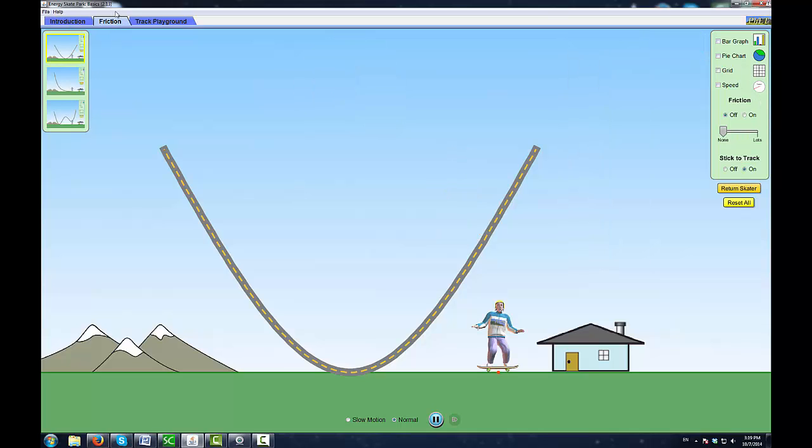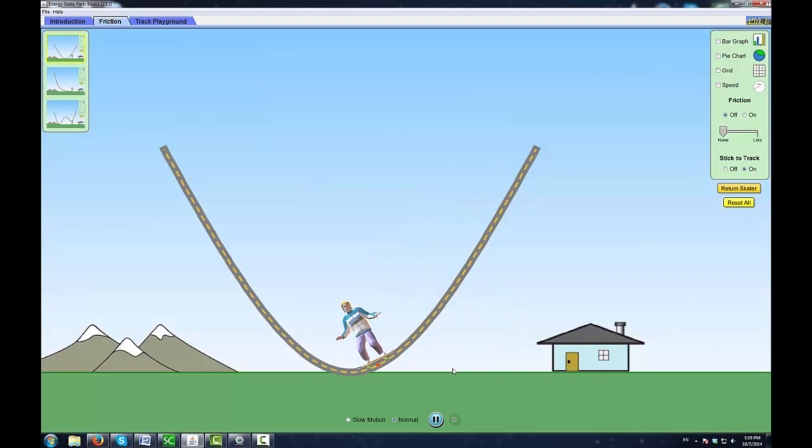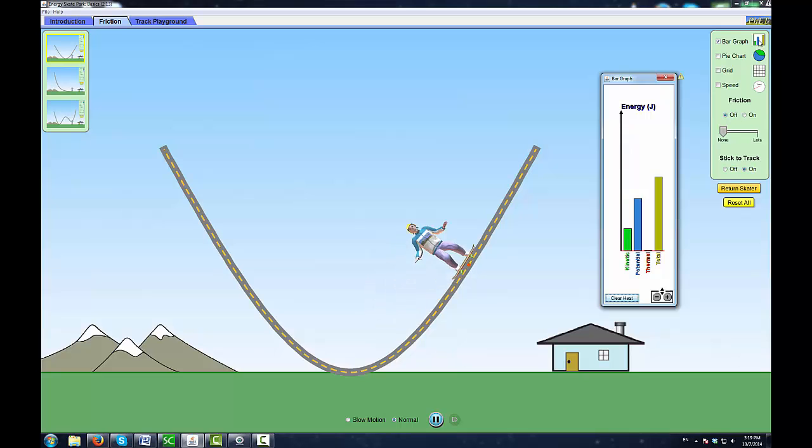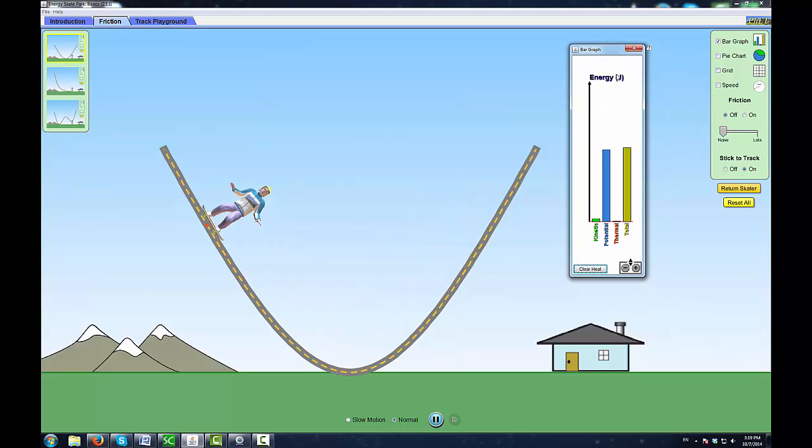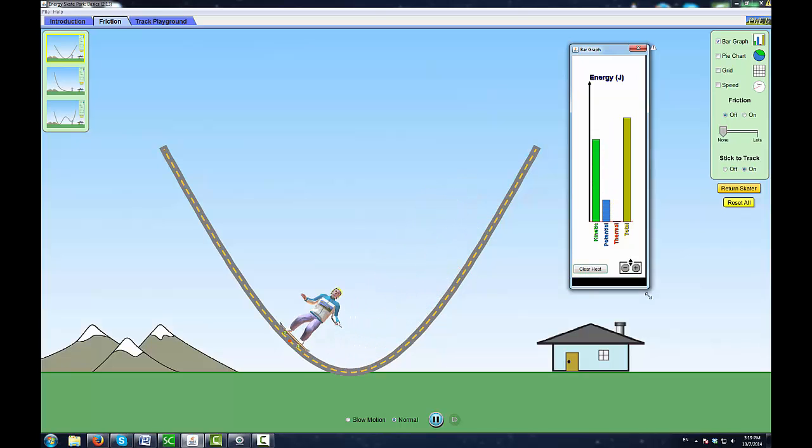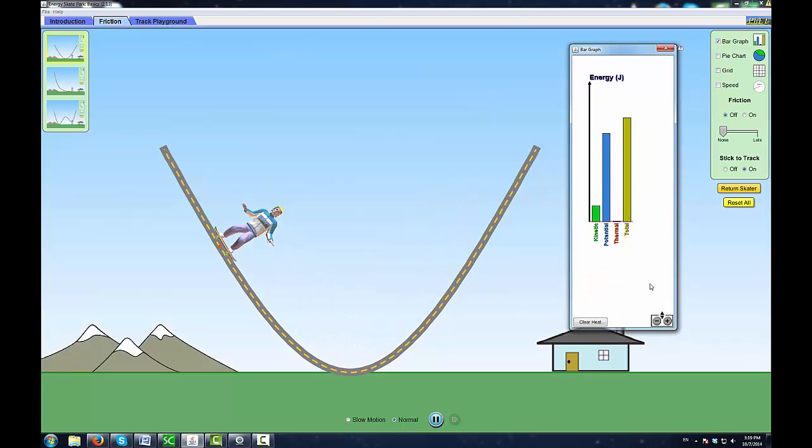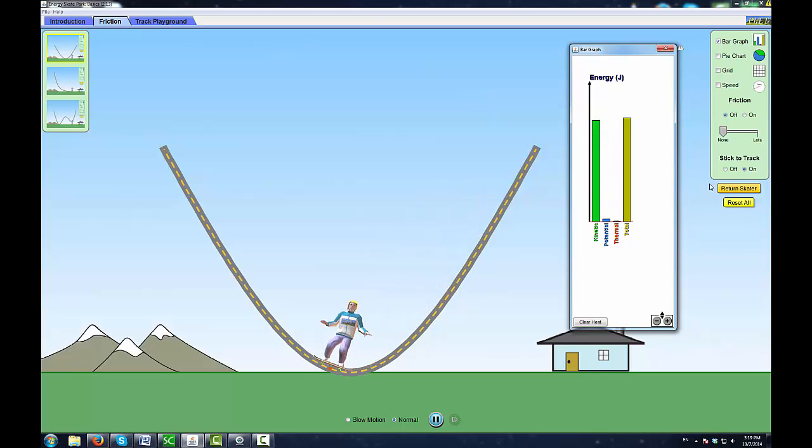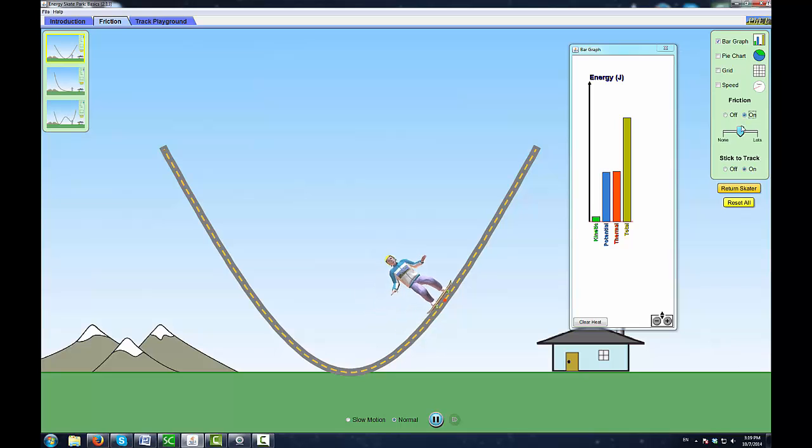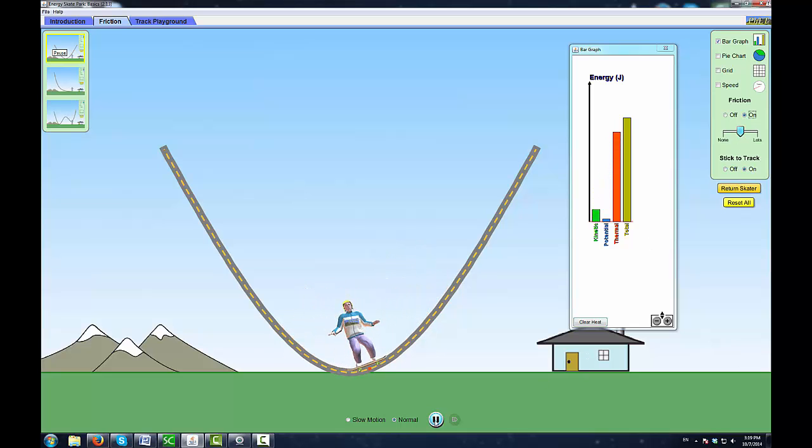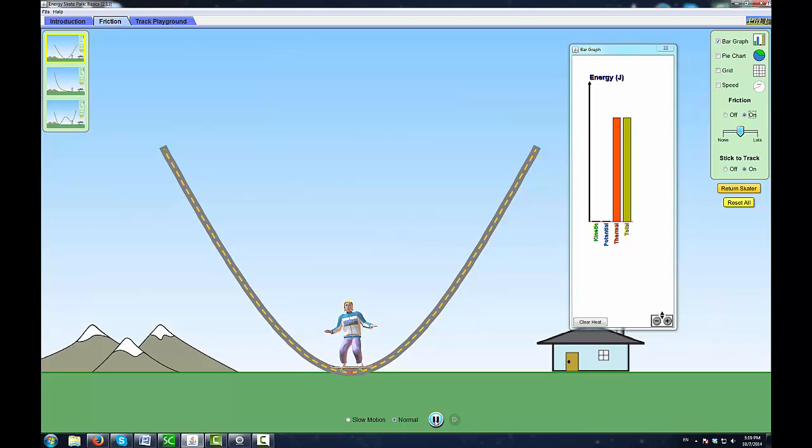We can simulate it in the second type of simulation. We can turn the friction on. On the bar graph, the friction is shown in red—that's thermal energy. When I turn the friction on, you can see that kinetic and potential energy all changed into thermal energy. All the mechanical energy has transferred into thermal energy.